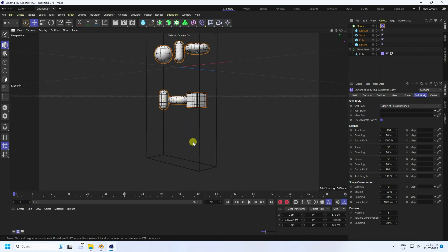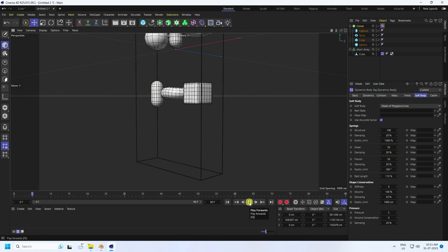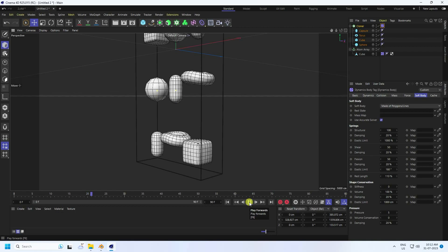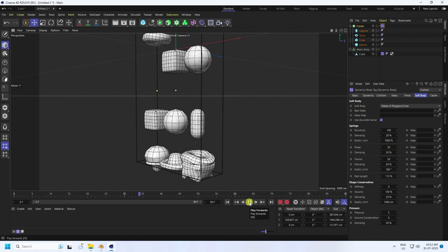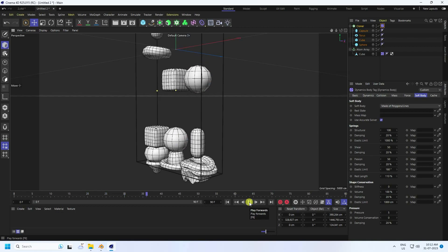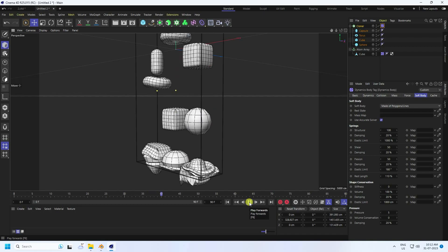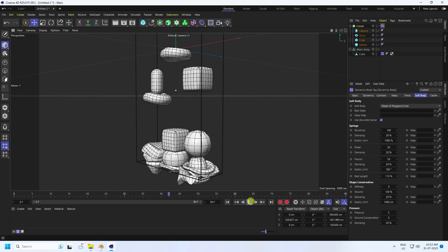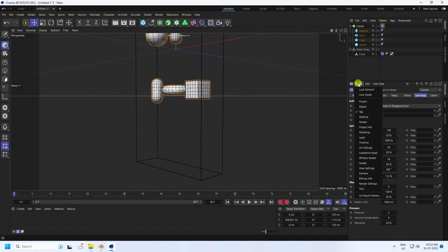Go back and play. You can see the soft body effect — it's looking good, though it's a bit too fast.